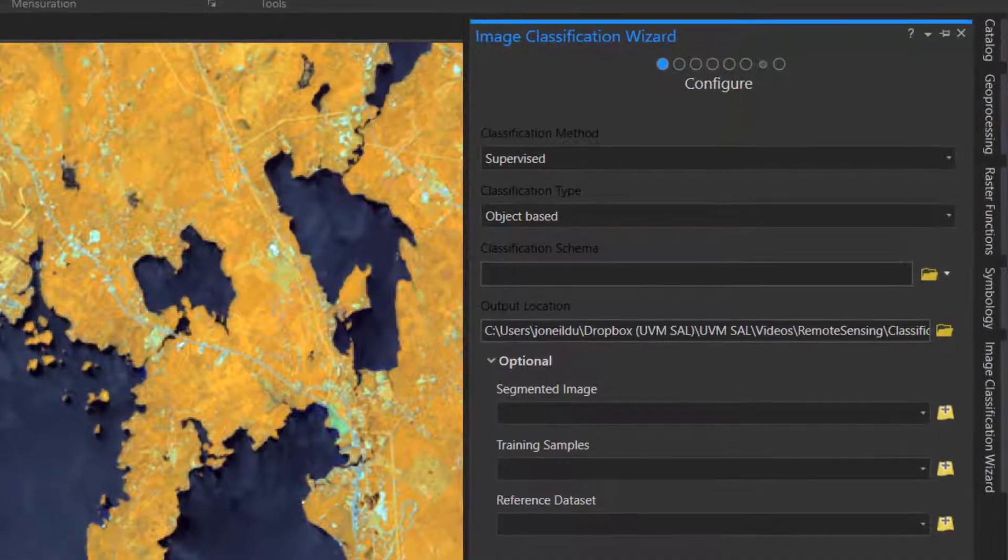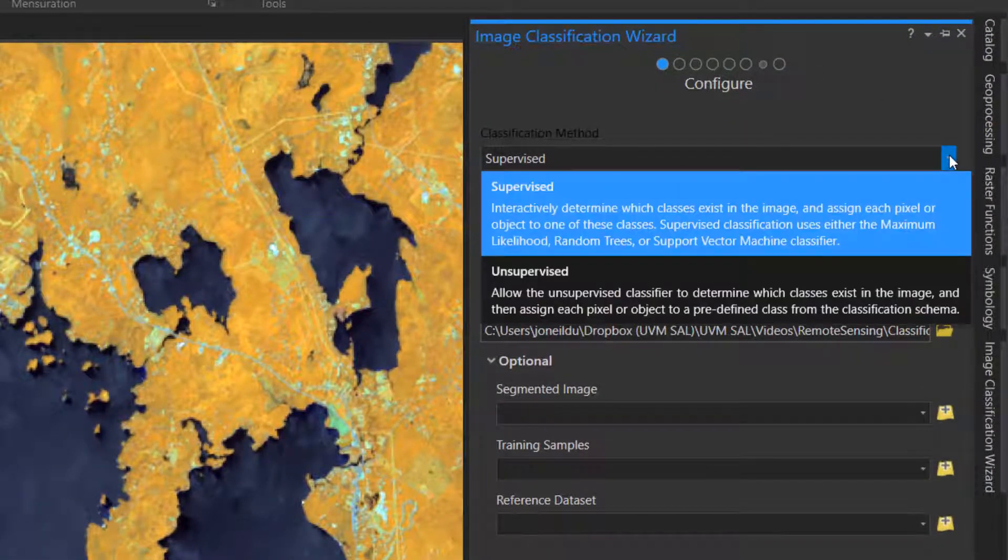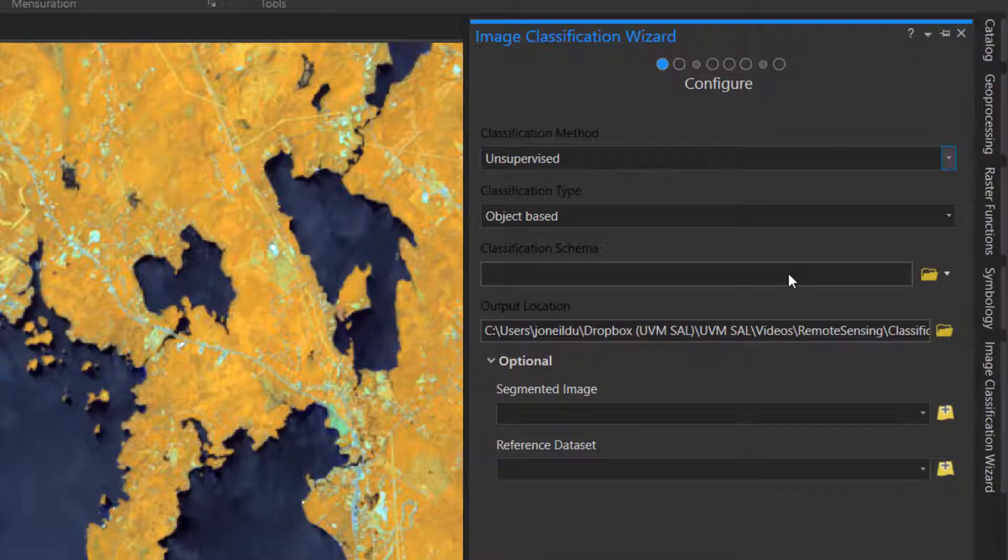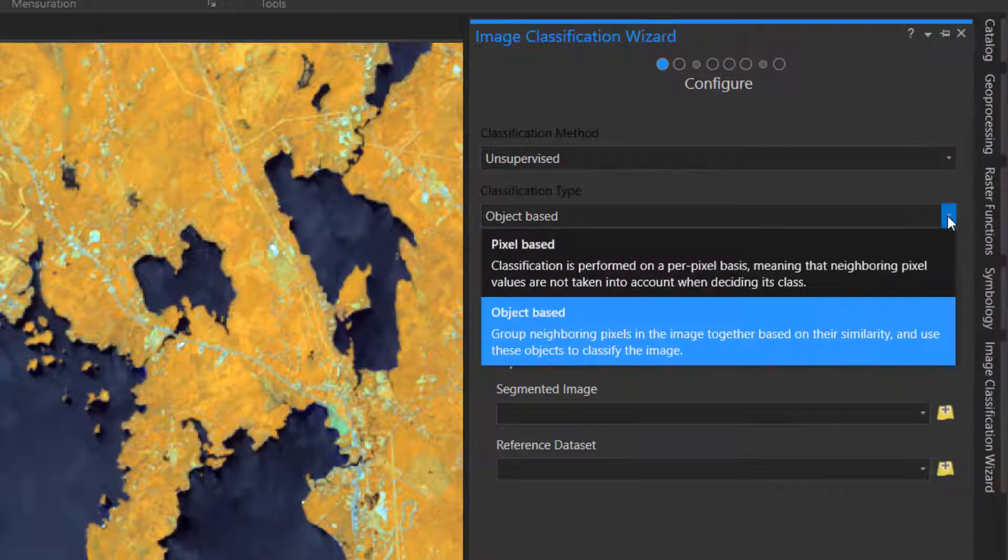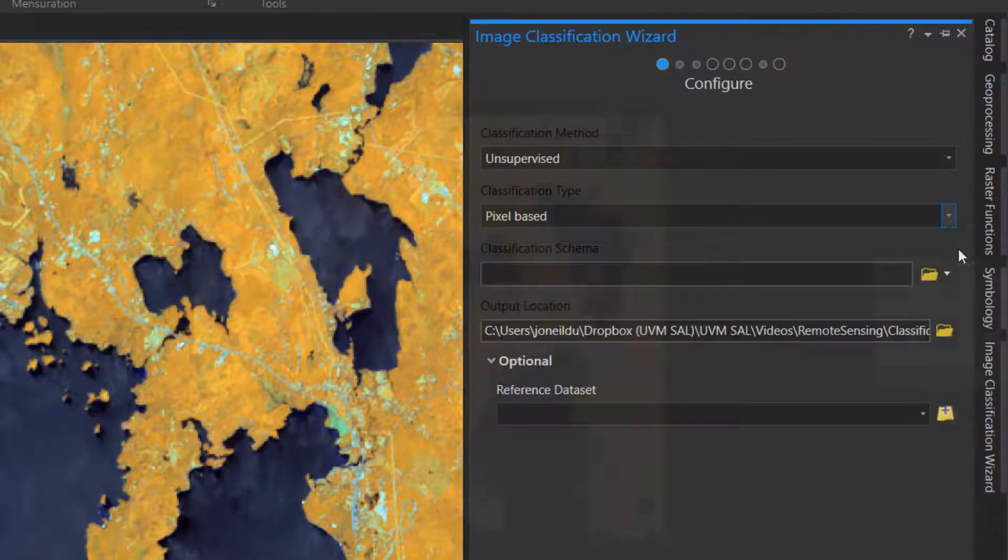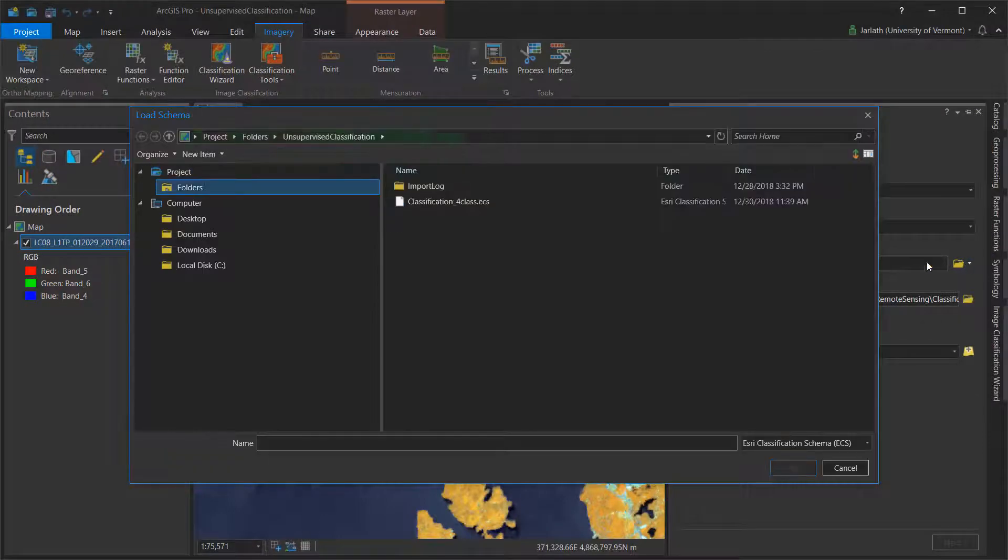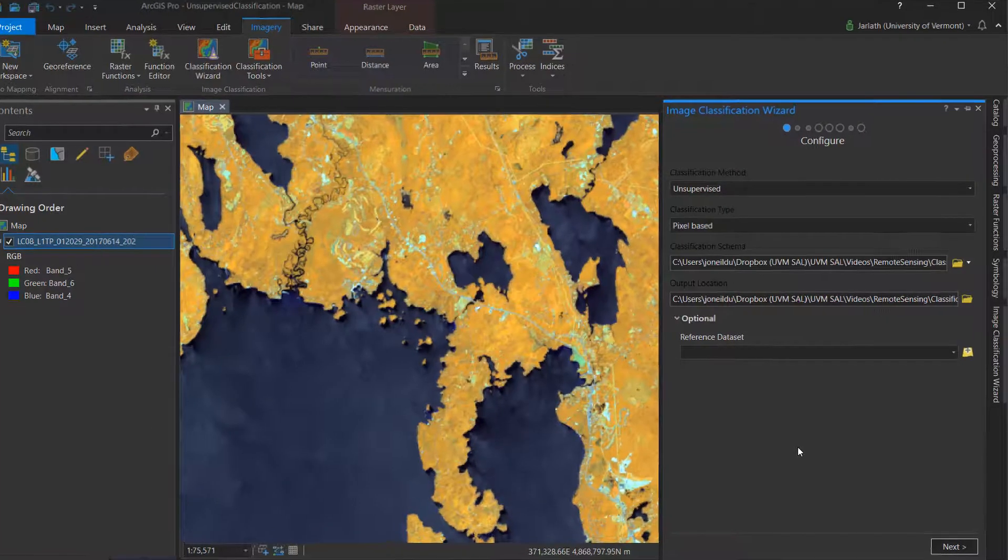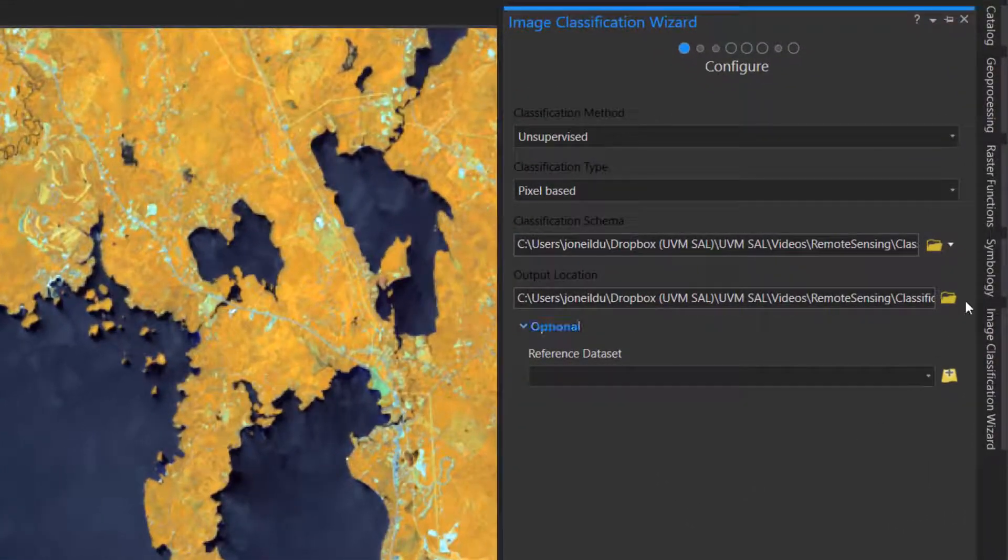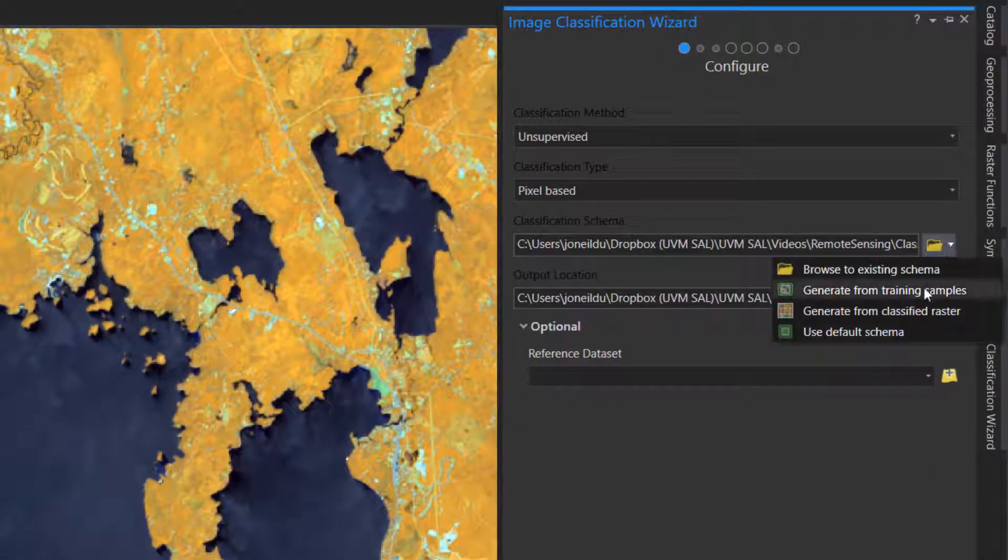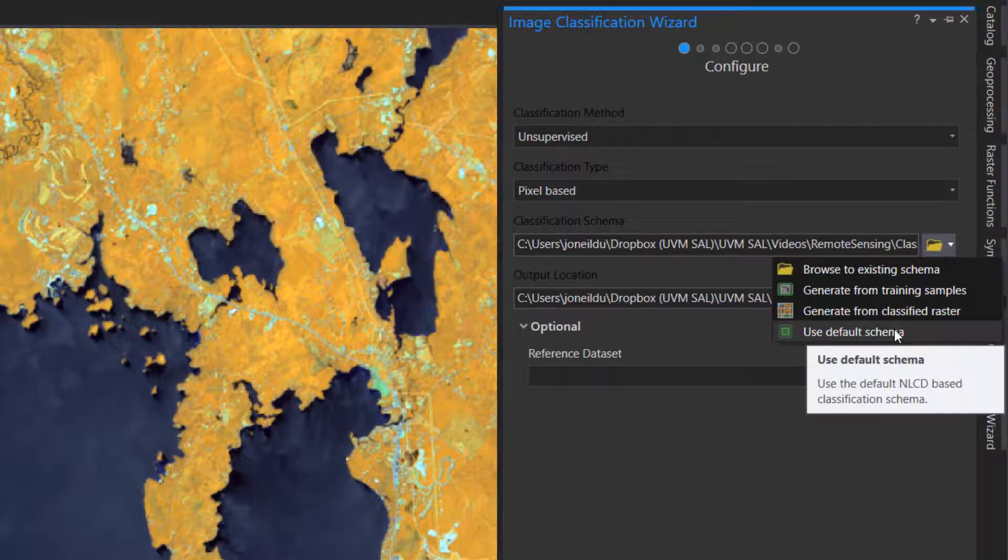The first step is to configure the classifier. Under classification method, I'm choosing unsupervised, and for the classification type, I'm going to use pixel-based. Now, I already have an existing classification schema, so I'm going to load that here. If you don't have a classification schema, you can always select default and modify it later. Once you've finished entering the configuration parameters, you can click Next.